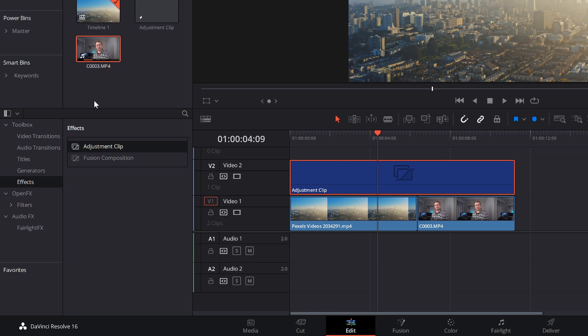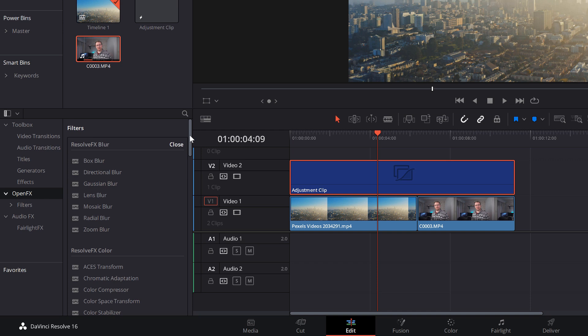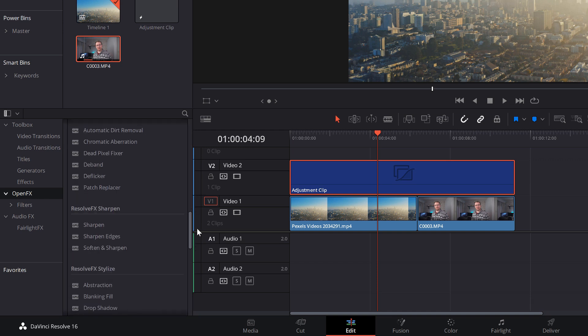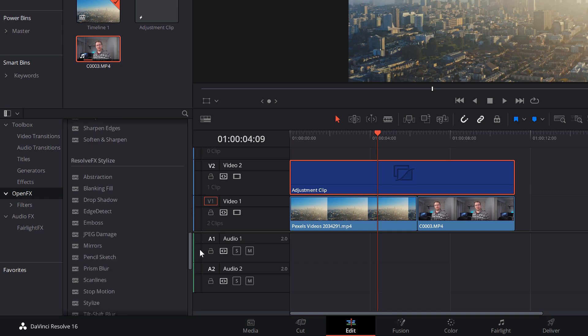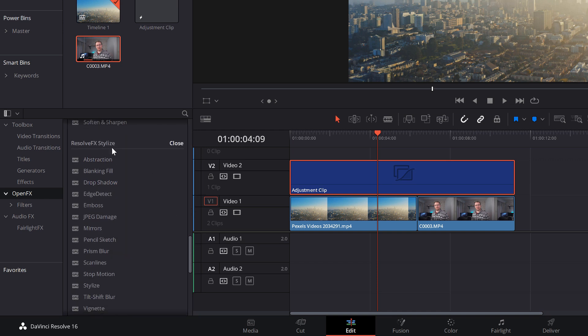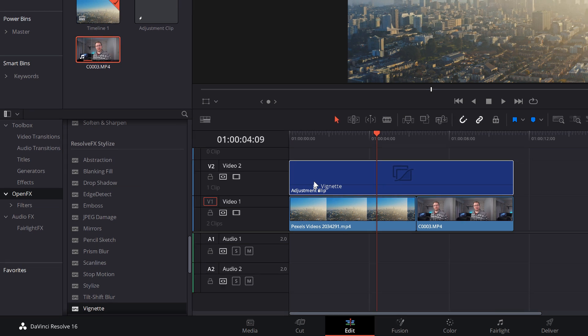Now with the effects library still open, we're going to click on open effects. We're going to scroll right down until you see the Resolve FX stylized category. We're going to grab vignette and we're just going to apply that to our adjustment clip.